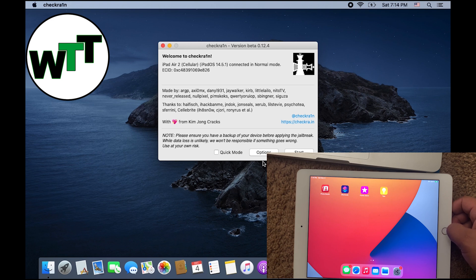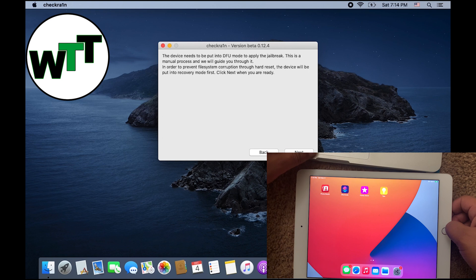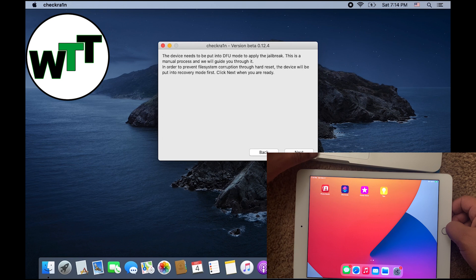At this point, all you need to do is click on Start. Once you click on Start, it's going to ask you to put the device into DFU mode to apply the jailbreak. This is a manual process and we will guide you through it. In order to prevent file system corruption through a hard reset, the device will be put into recovery mode first. Click Next when you are ready.